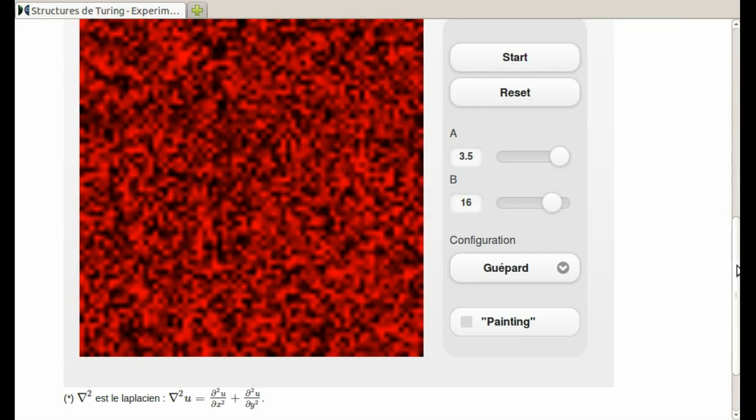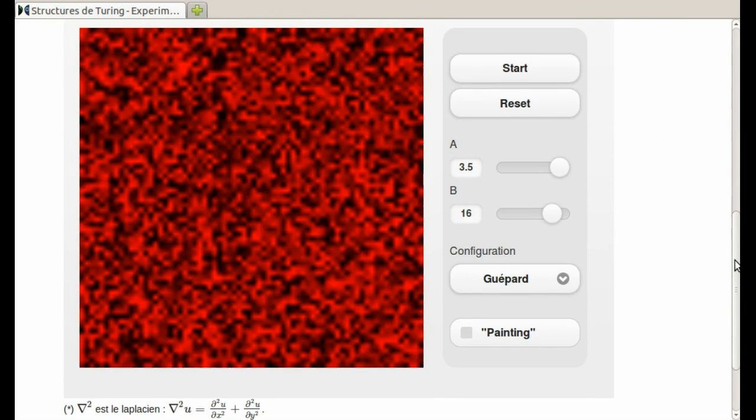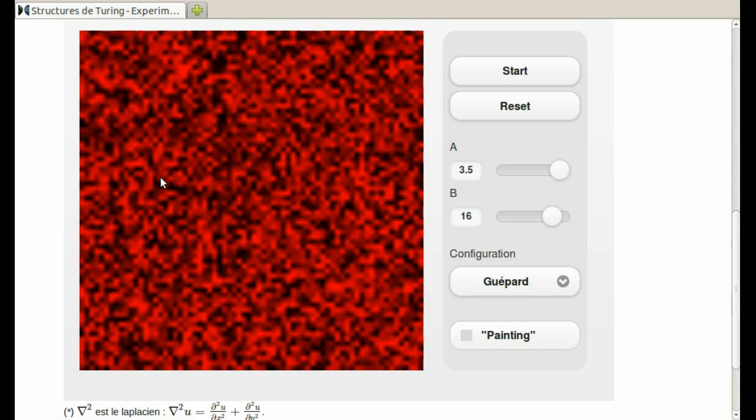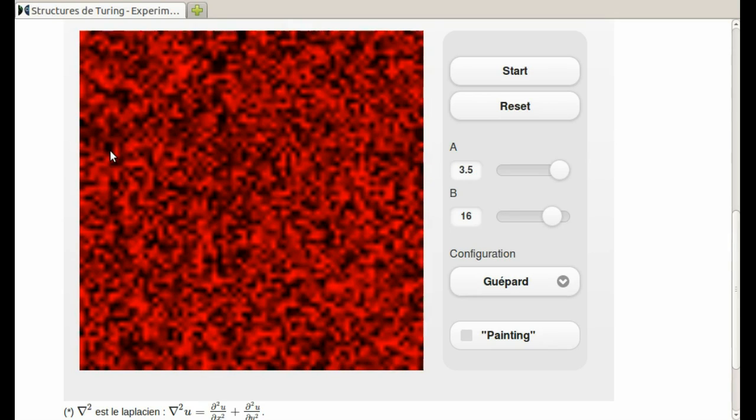So first, note that the initial condition - the reaction diffusion occurs on this square, and the initial concentrations are randomly distributed across the square. So what we're looking at in red is the concentration of the activator. Where the red is the reddest, that means there's a high concentration, and black would be a lower concentration. So initially A is set to 3.5 and B is set to 16.